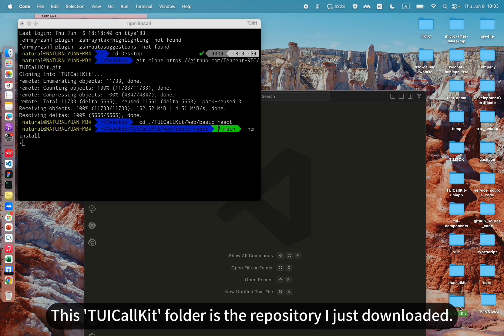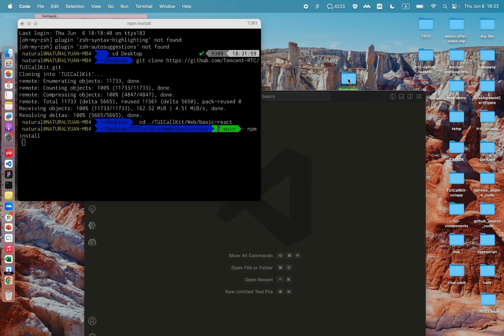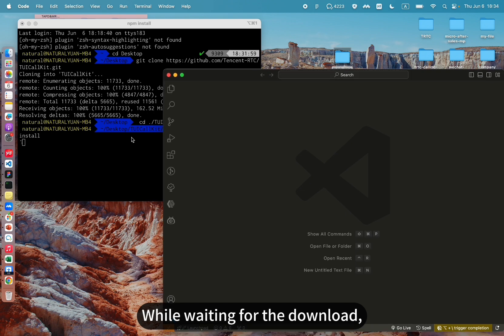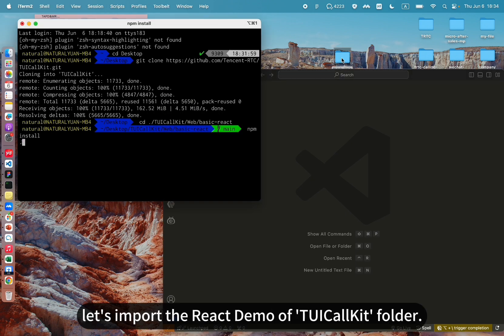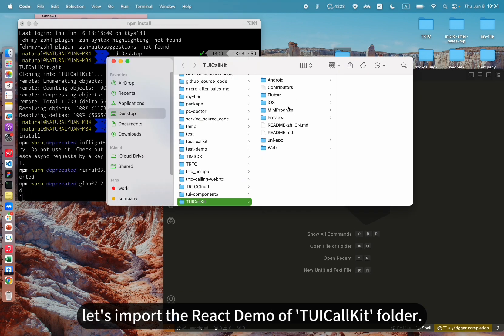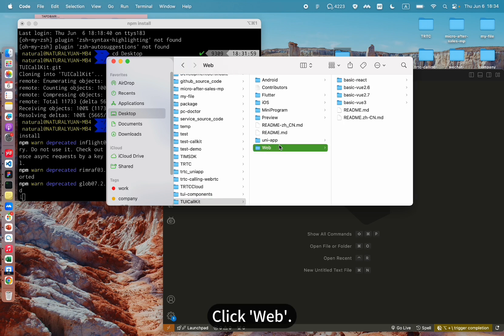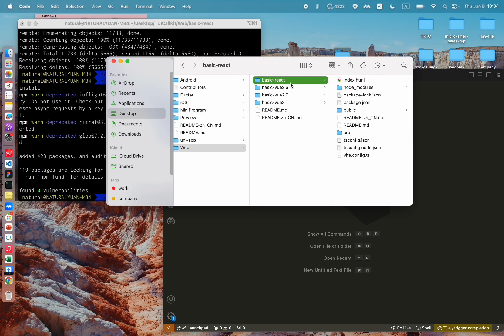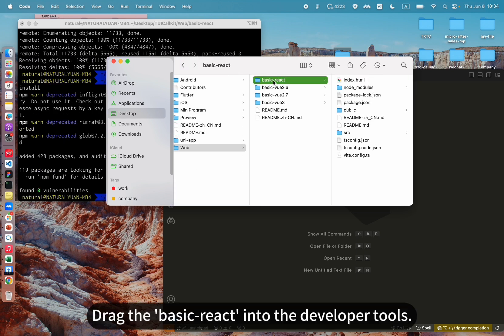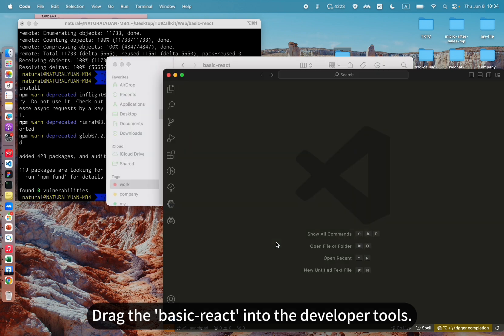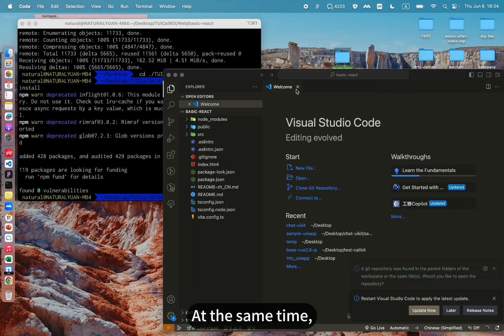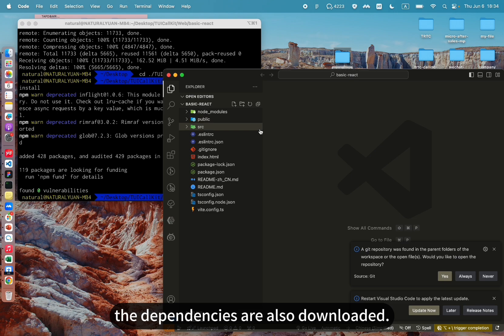The call kit folder is the repository I just downloaded — drag it here. While waiting for the download, let's import the React demo of the call kit folder. Click Web and drag the basic React project into the developer tools. At the same time, the dependencies are also downloaded.